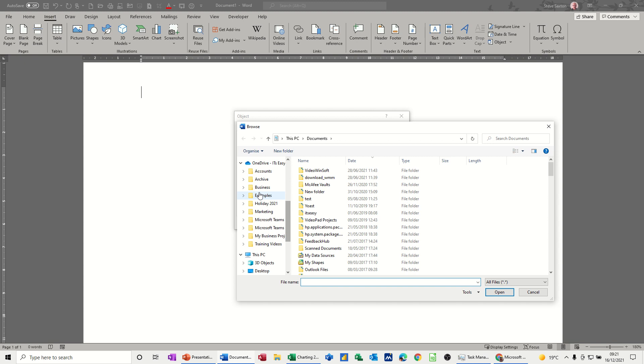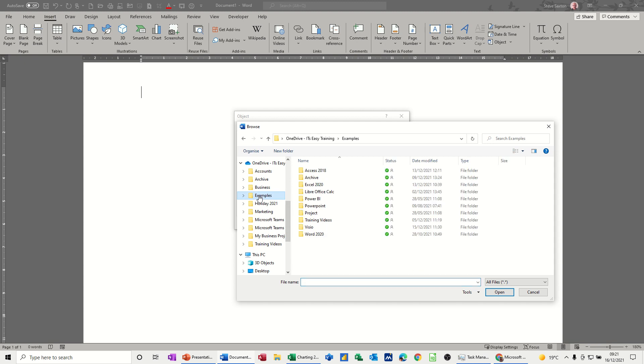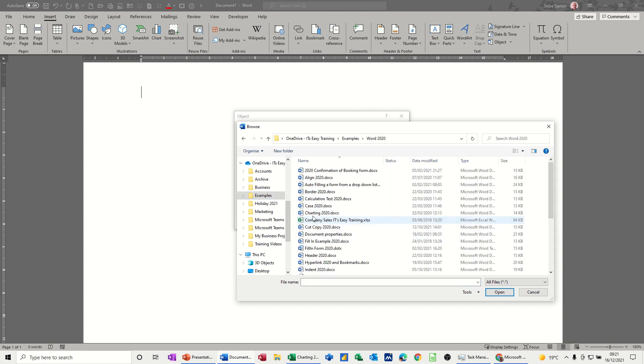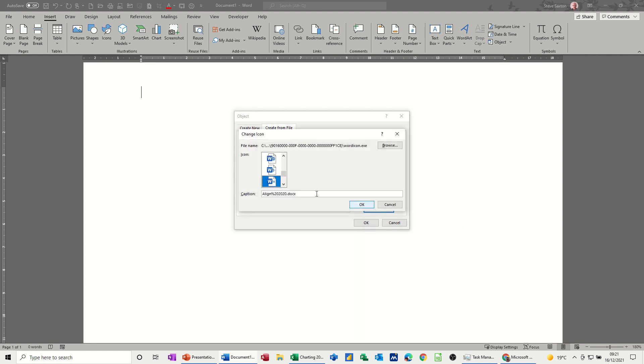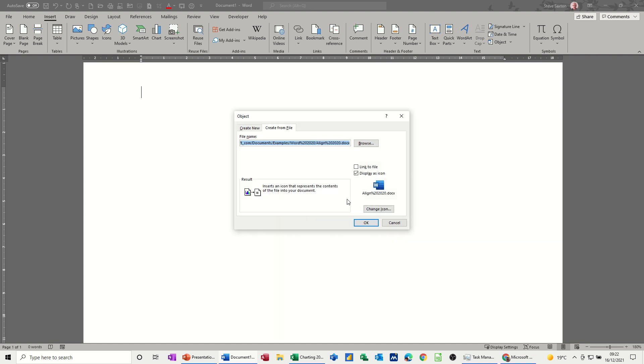So first of all I'll bring another Word document in. Let's say this one and I'm going to display it as an icon and it comes up like this. I can change the icon if I don't like that. Let's have a look at some of the ones. That's a prettier one I think. So I'll click OK to that. And you can also link it to the file. Let's just do that.